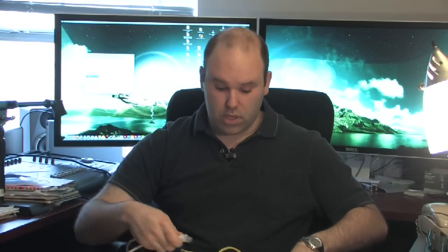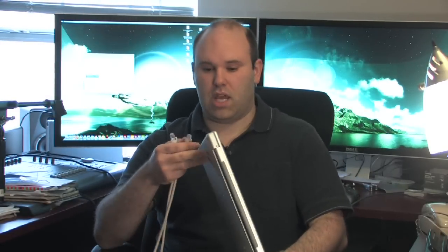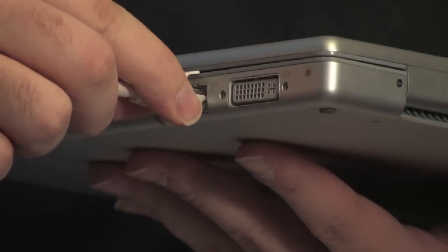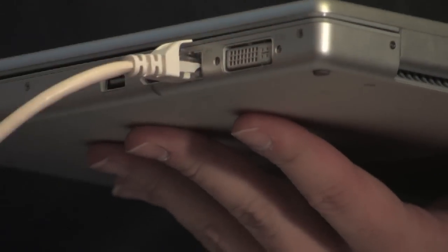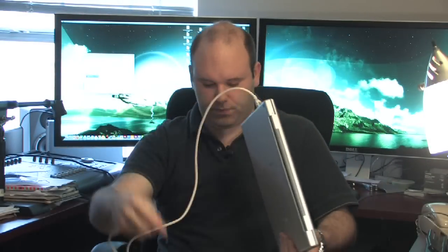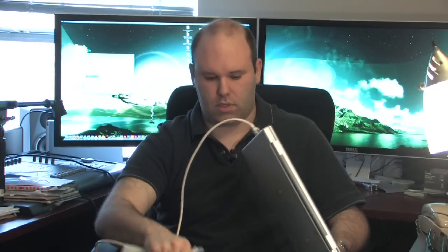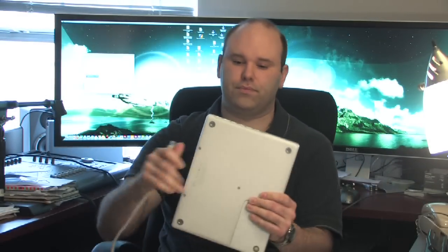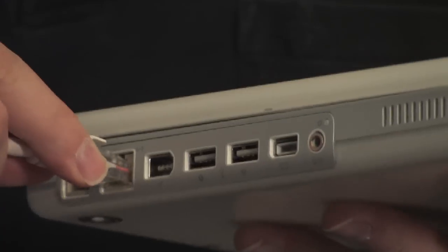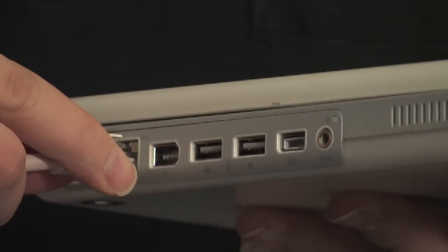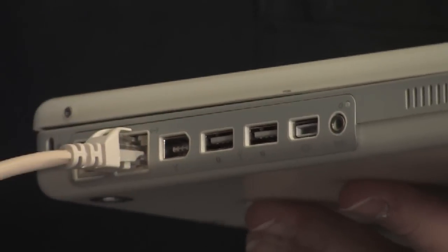So, in order to use the crossover cable, the first thing you'll need to do is take your first laptop or other computer and connect the Ethernet cable like so. Take the other end and connect the Ethernet cable into the other machine.